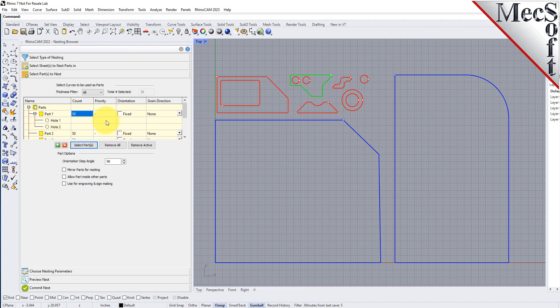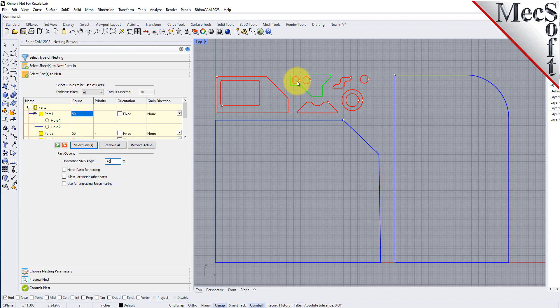There are control options below the table that will apply to all of the parts. I'm going to change the incremental angle to 45 degrees. This means that the nesting software will attempt to rotate any of the parts in 45 degree increments to achieve a better fit.